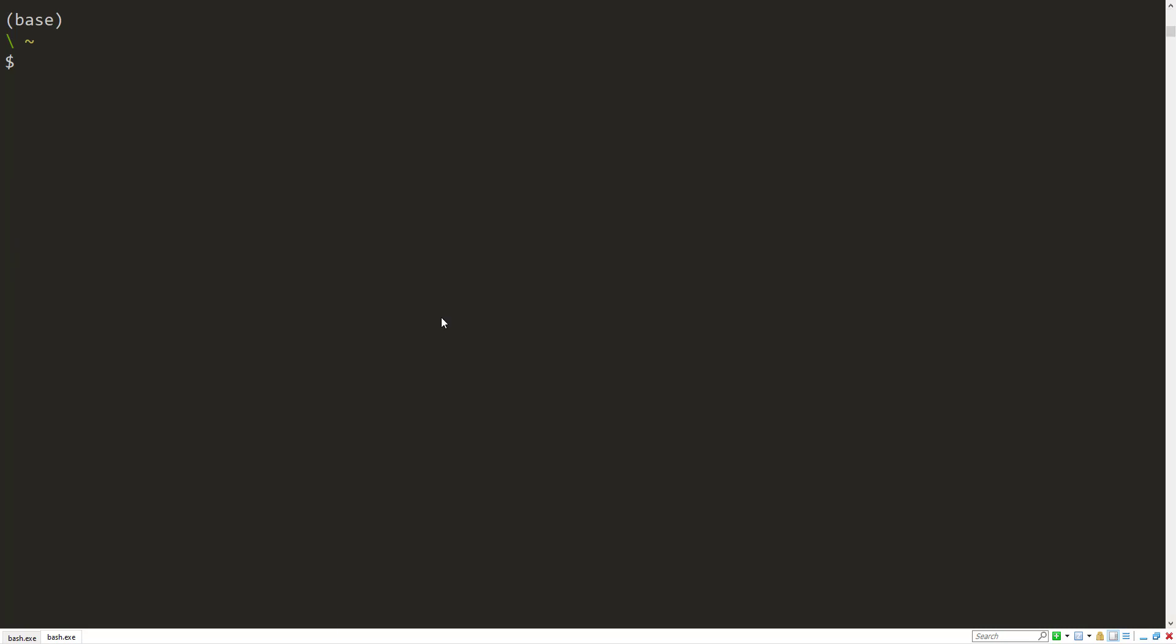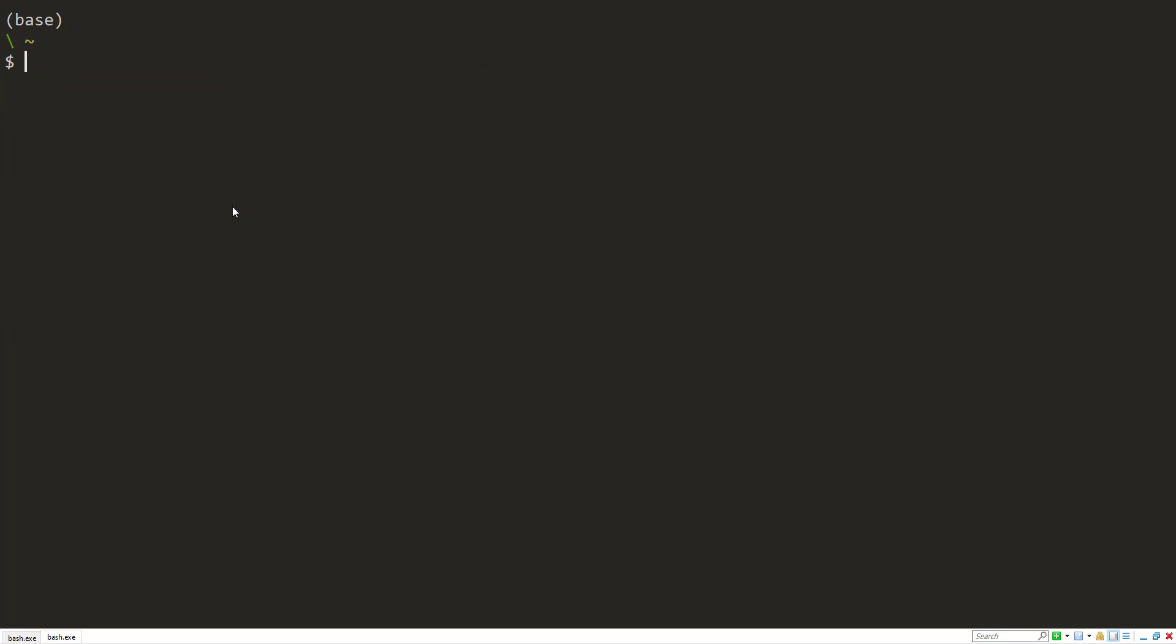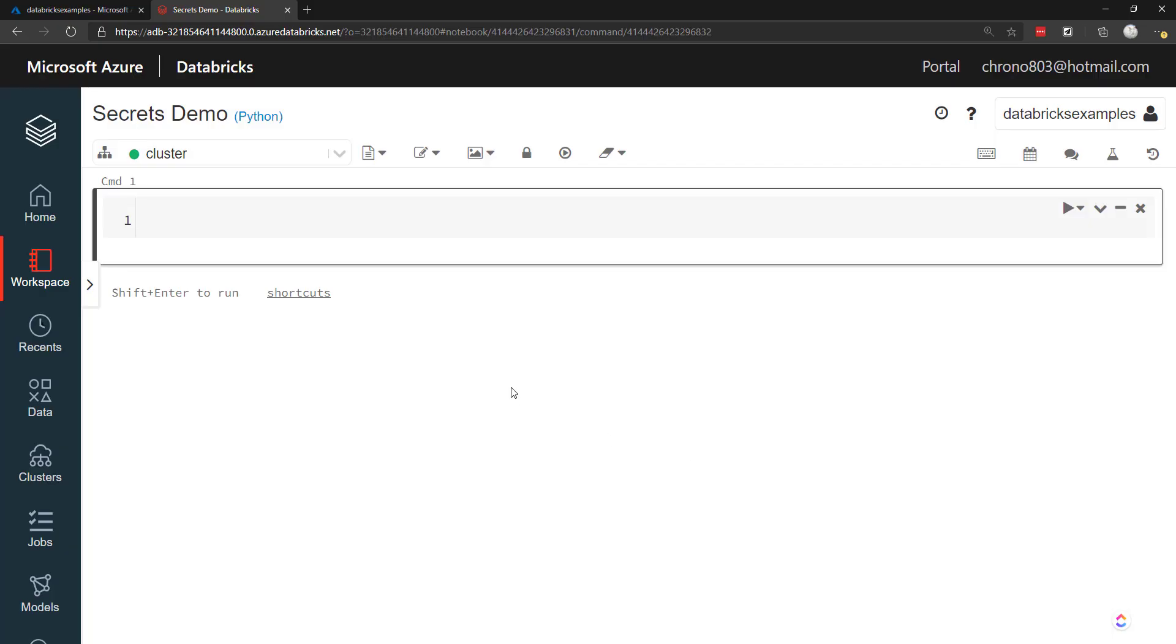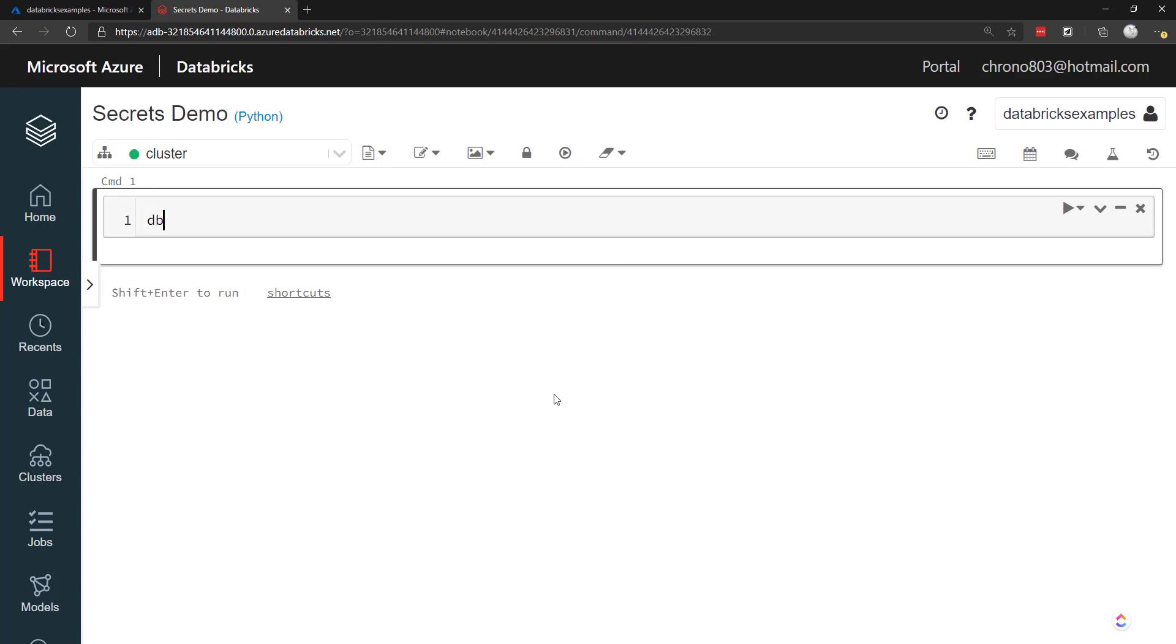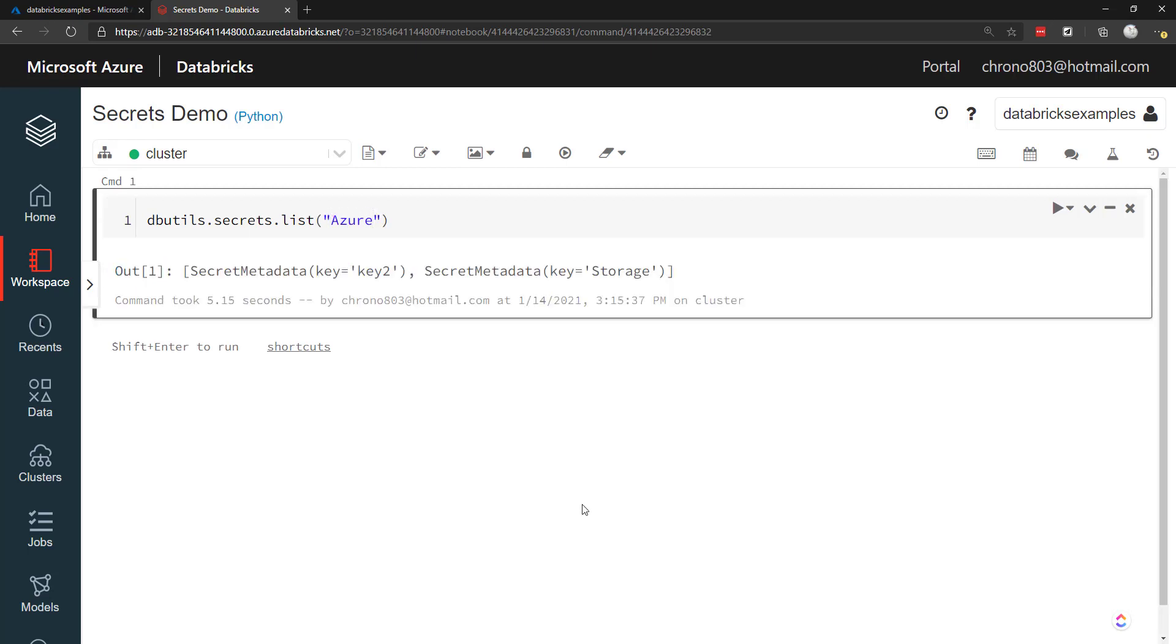All right, so that's how you're working with secrets in the Databricks CLI. But what if you want to access a secret within an Azure notebook? All right, so I'm in an Azure Databricks notebook here. In order to use a secret within here, we just call dbutils.secrets. And we can do a few things on here. So just list out all of our secrets within a specific scope. So Azure. There we go. So we got two secrets. The key two and the storage secrets that we added earlier.